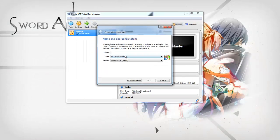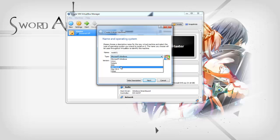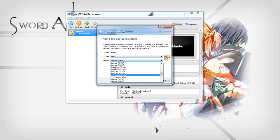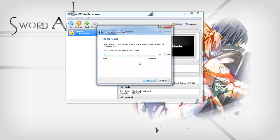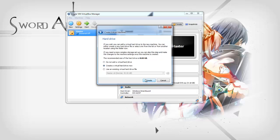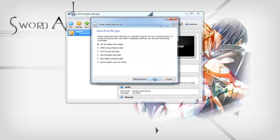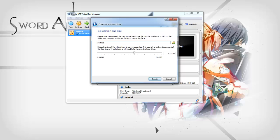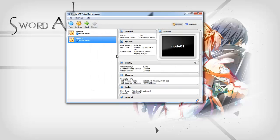Now I'm going to create the first node as well, also using Linux. Next, also going to give it 4GB of RAM, create a virtual disk, call it node 1, 30GB and create.